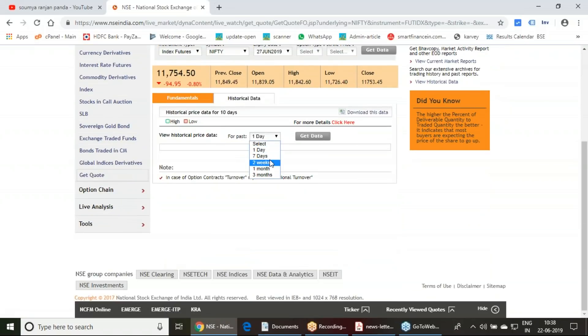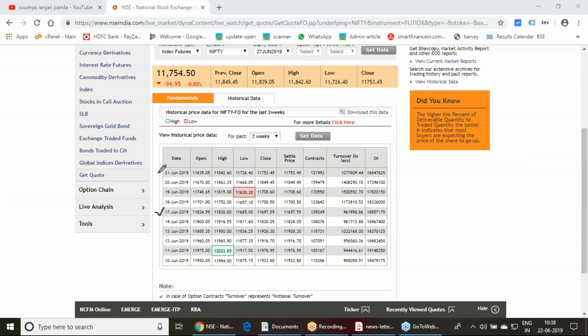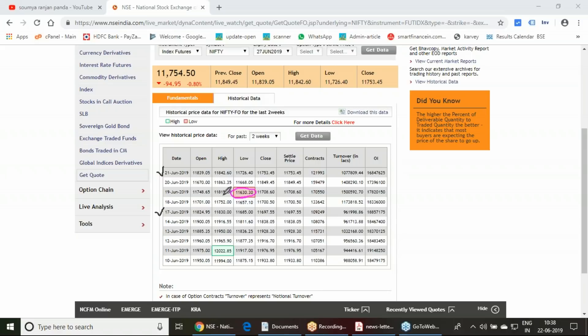You will get a clear view on this. The week starting from the 17th to 21st, for this particular week, Nifty made a low of 11,630. If you compare the highs of this week, 11,863 was the weekly high, and the closings are mentioned here.